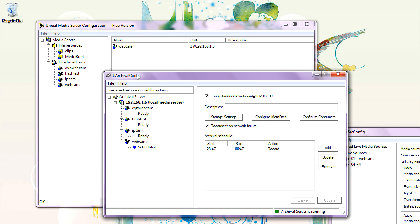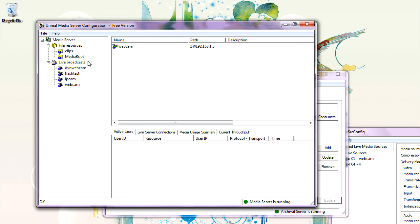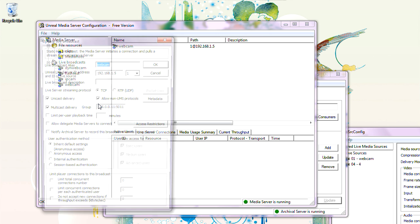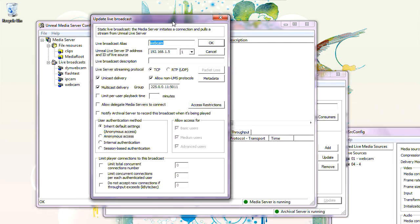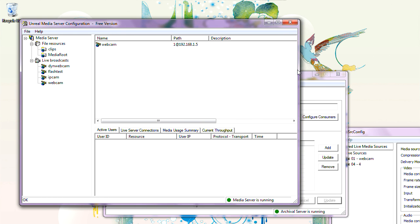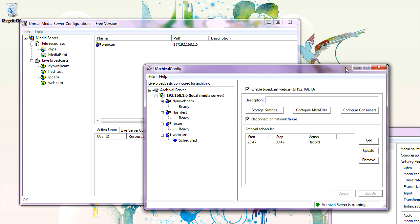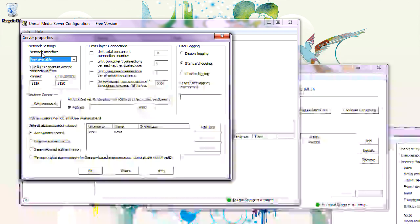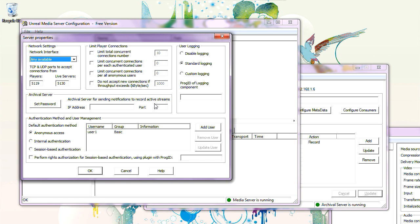One last thing to show you with Archival Server: if you go to one of the broadcasts — for example, webcam — under Live Broadcast Settings, there is a setting: 'Notify Archival Server to record this broadcast when it's being played.' That option allows you to record the broadcast only when somebody plays it. In order for this to function, you need to go to Properties and specify the IP address and port of Archival Server.